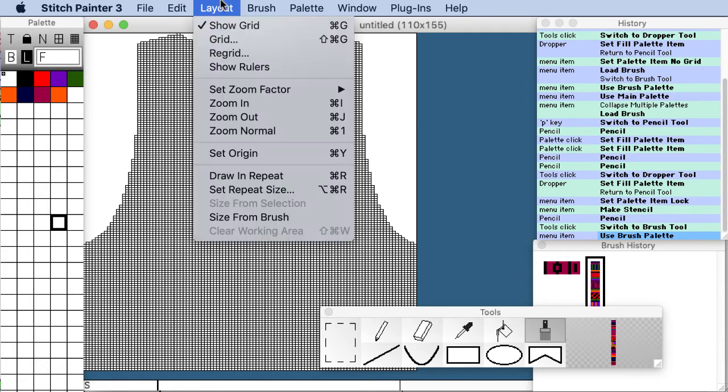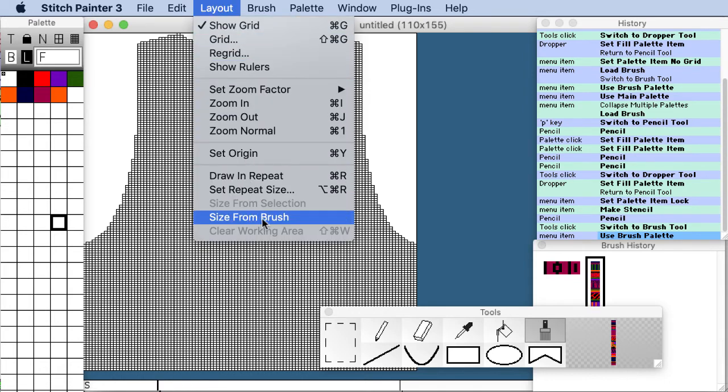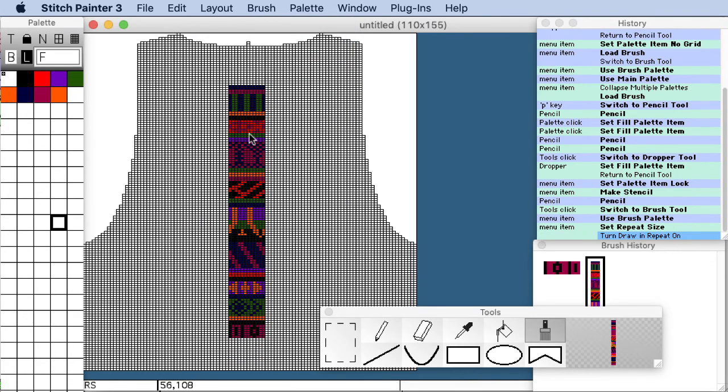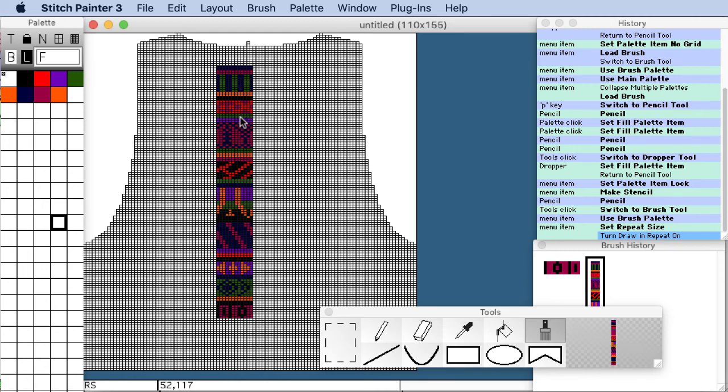I'm going to now go to the layout menu and tell the repeat size to be the size of my brush. And so Stitch Painter just knows what size to do the repeat in.